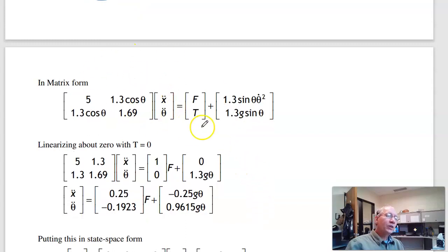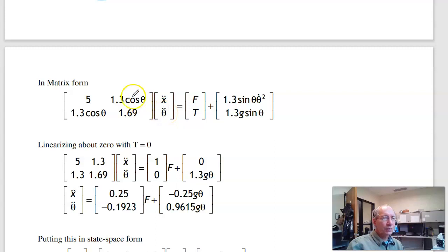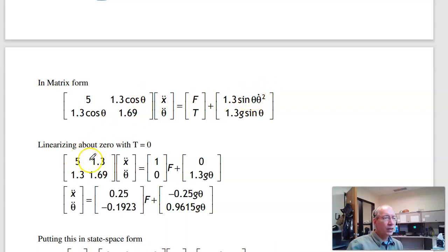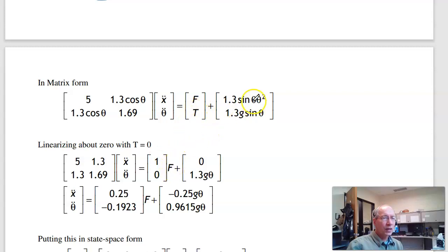That's what I use for animation. To get the eigenvalues I need to linearize. Linearizing about 0: cos θ becomes 1, sin θ becomes θ, and θ-dot² is ignored. This gives the linearized mass matrix. Ignoring torque, the force input term is retained, and the sin θ term becomes θ.